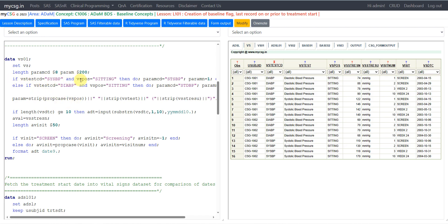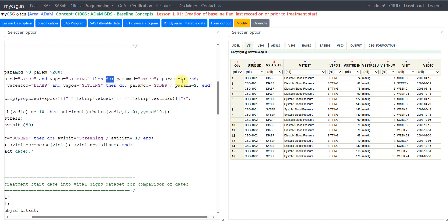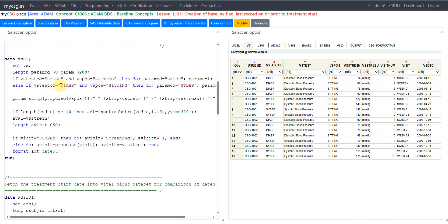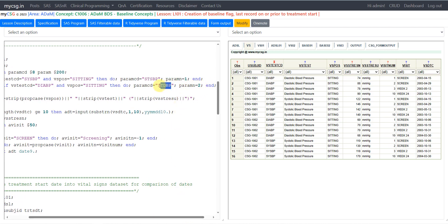We are creating PARAMN and PARAMCD by checking if VS TESTCD equals SYSBP and VS POSITION equals sitting, then assigning STSBP to PARAMCD and 1 to PARAMN using do-group processing so both statements execute when the condition is met. In the next line, we assign STDBP to PARAMCD and 2 to PARAMN when VS TESTCD equals DIABP and VS POSITION equals sitting, as specified.